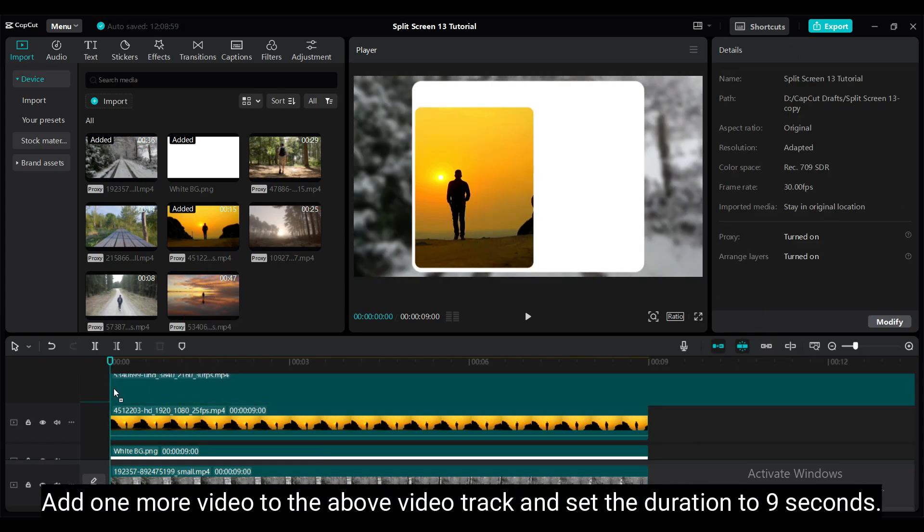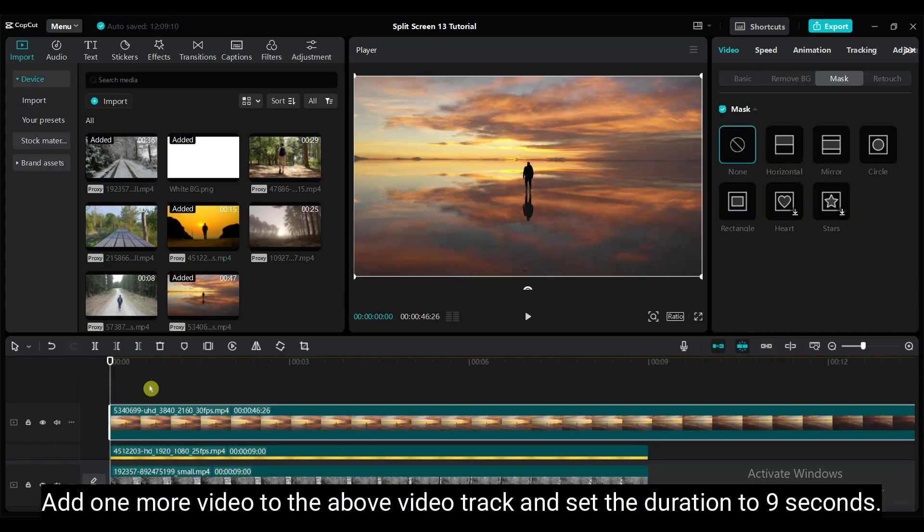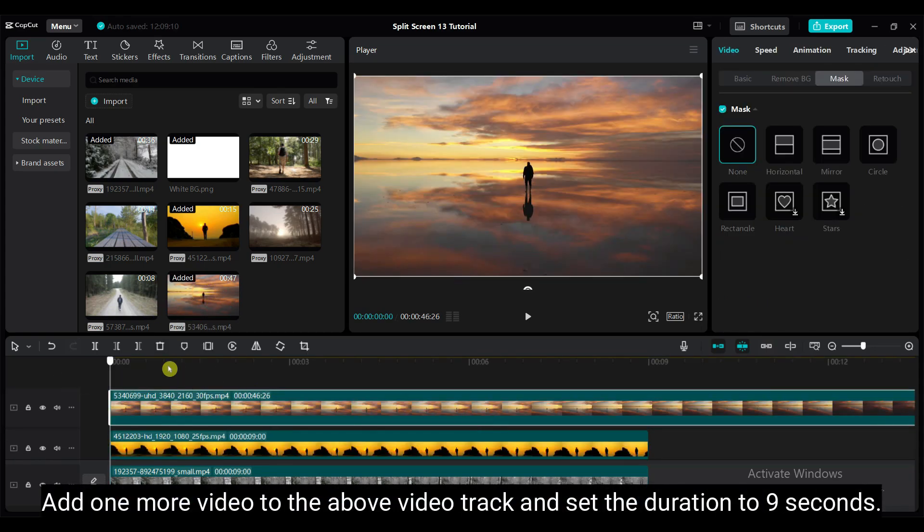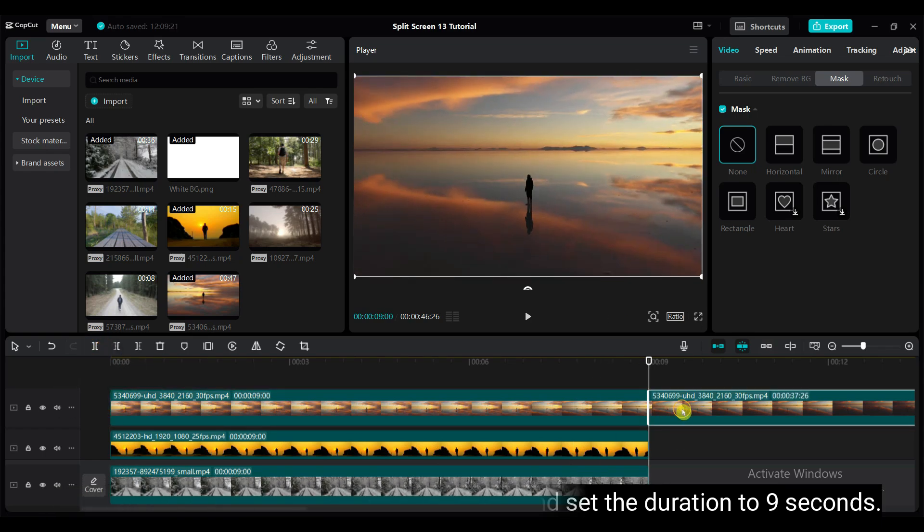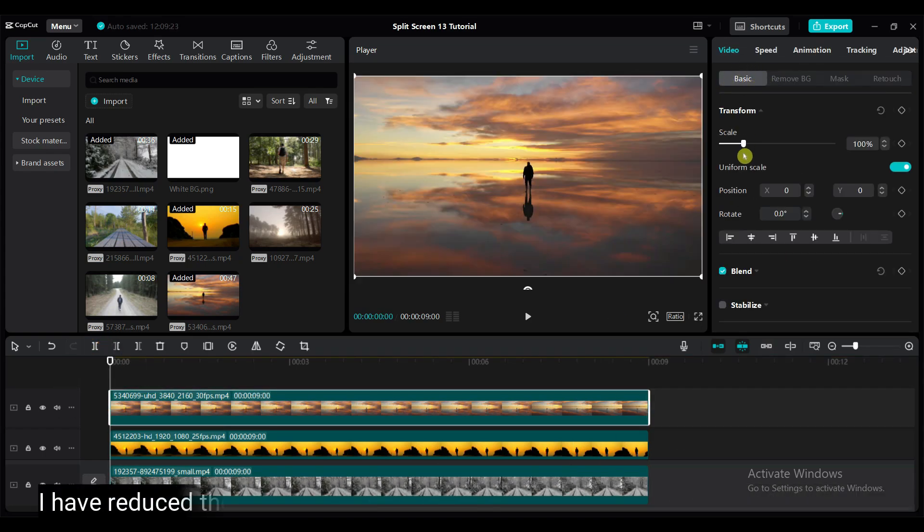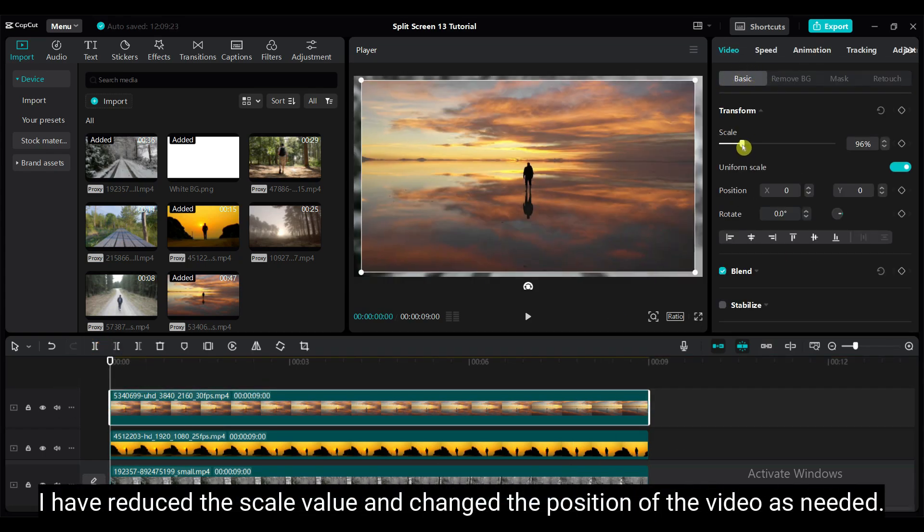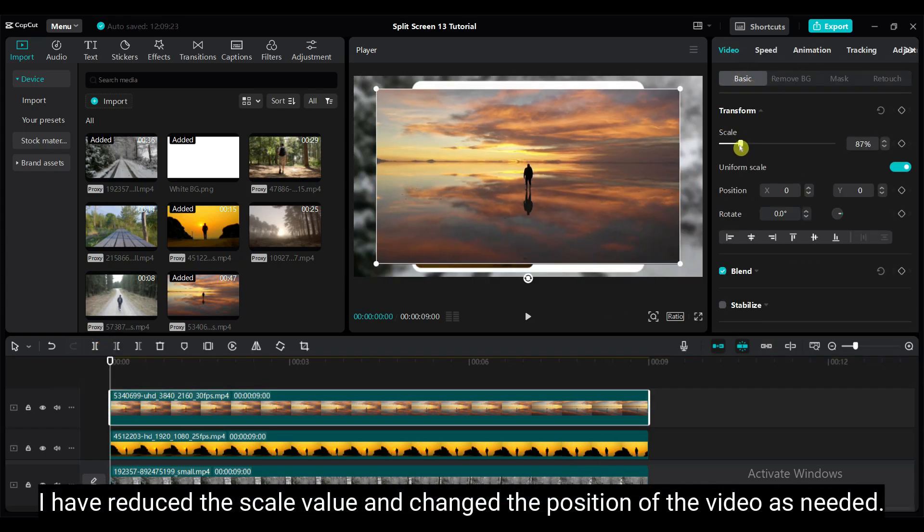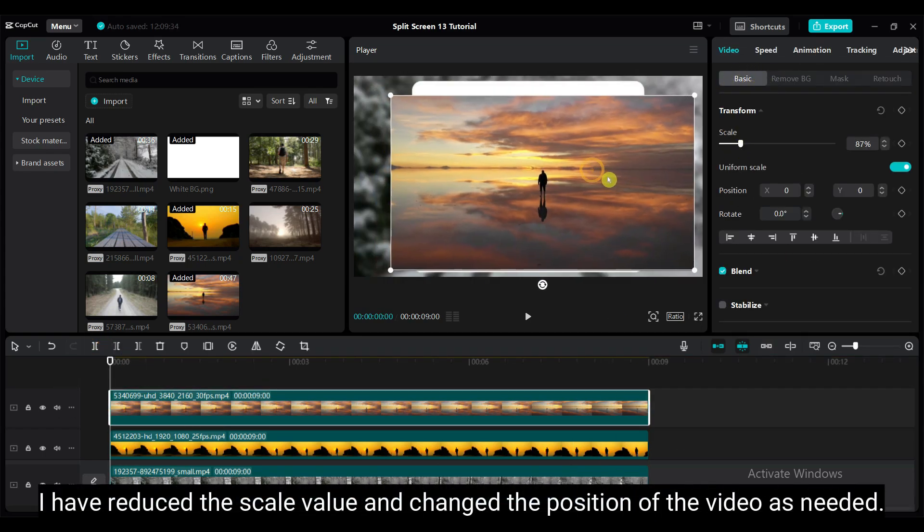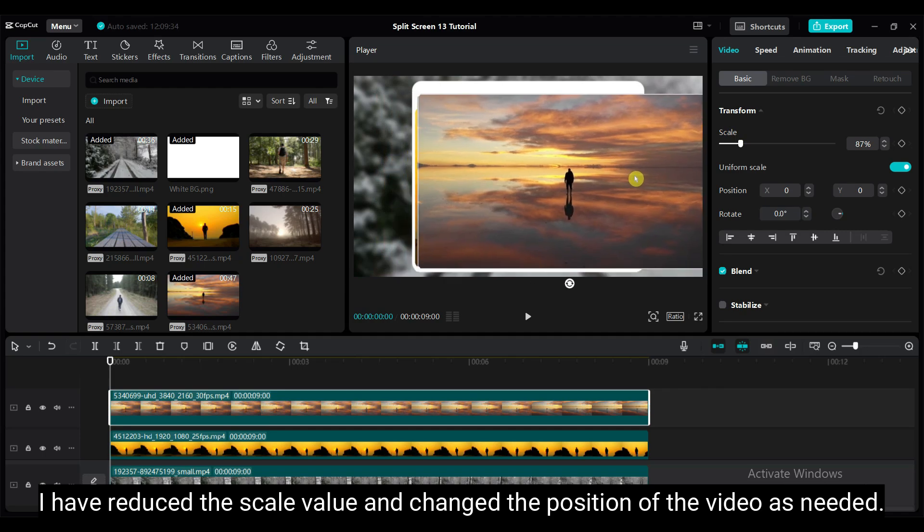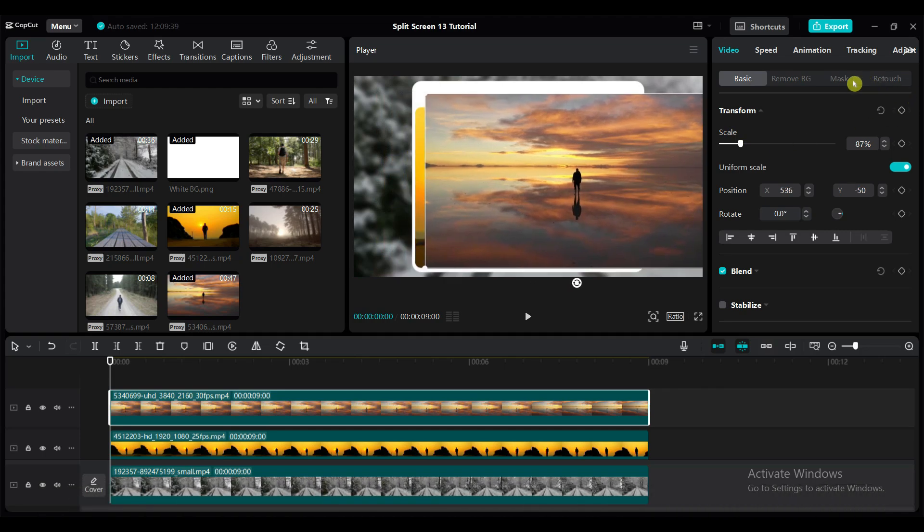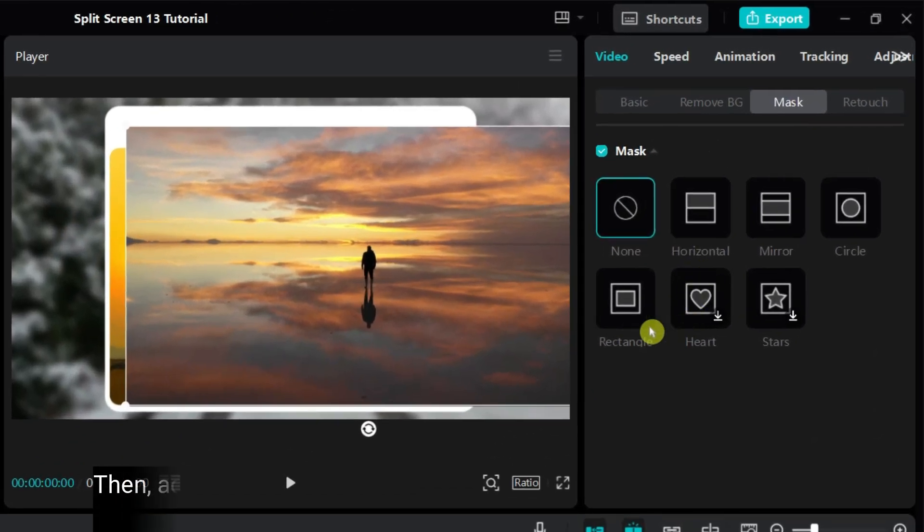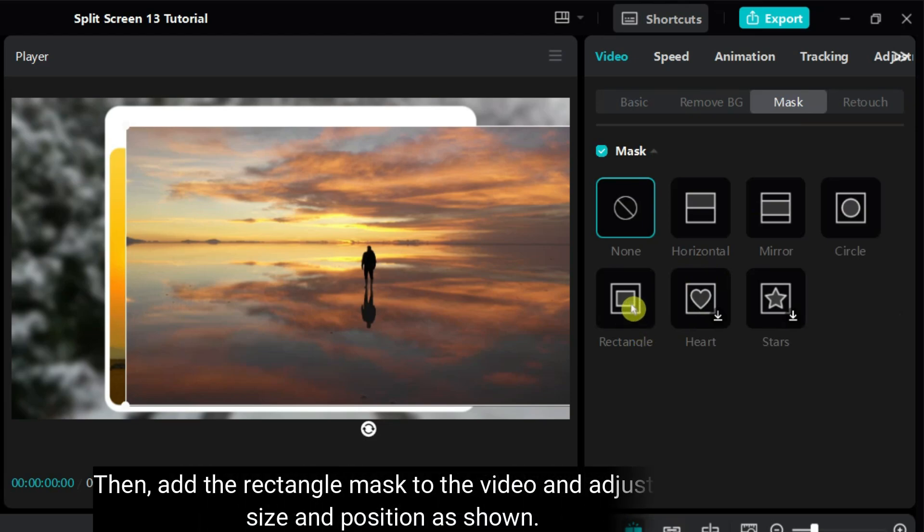Add one more video to the above video track and set the duration to 9 seconds. I have reduced the scale value and changed the position of the video as needed.